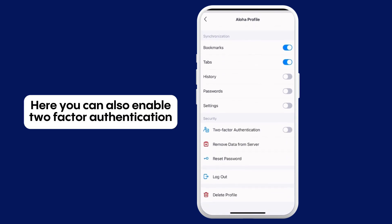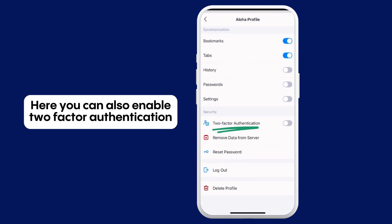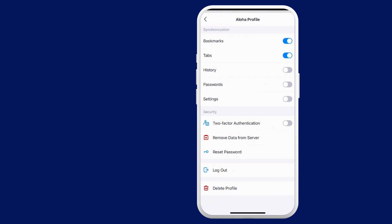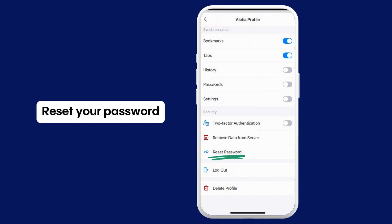Here you can also enable two-factor authentication, remove your data from our servers, reset your password, and delete your profile.